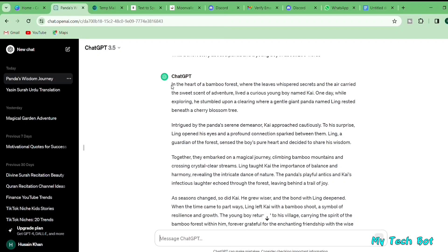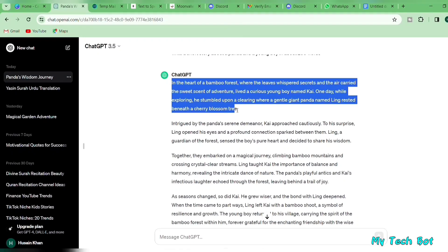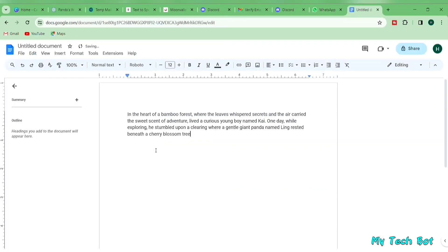You don't have to copy the entire narrative, just select interesting parts and save them in Google Docs. Our story is now set, marking the completion of our first step.